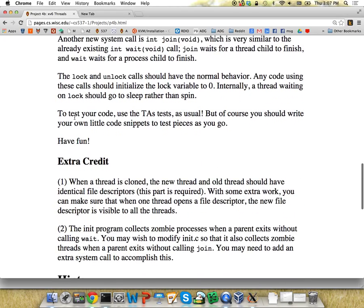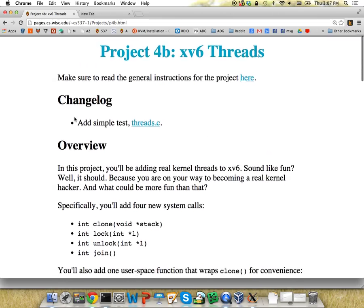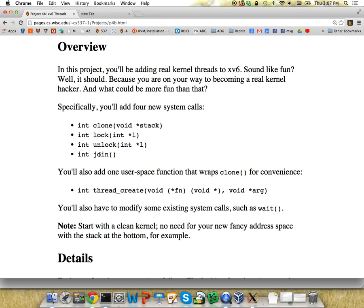You also have this join call - what is it pretty similar to? It's very similar to the wait system call. Before we forked a process and then waited for it; now we clone a thread and then join that thread. You probably want to either copy the wait system call for this, or maybe have one piece of code - something called wait_join or similar - that can either wait for a thread child or a process child. Then your system calls can pass different arguments to determine whether to wait for a thread or a process.